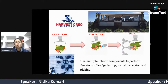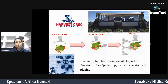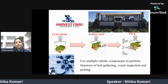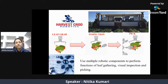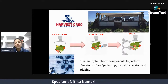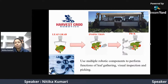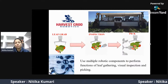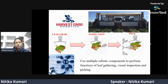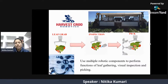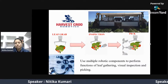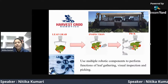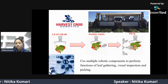A Florida-based company called Harvest CROO Robotics developed an automatic harvester. It uses multiple robotic components to perform functions of leaf gathering, visual inspection, and picking. It harvests strawberries from the plant and also helps in packaging.